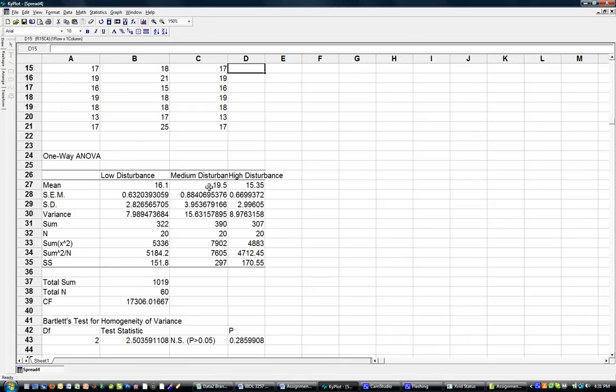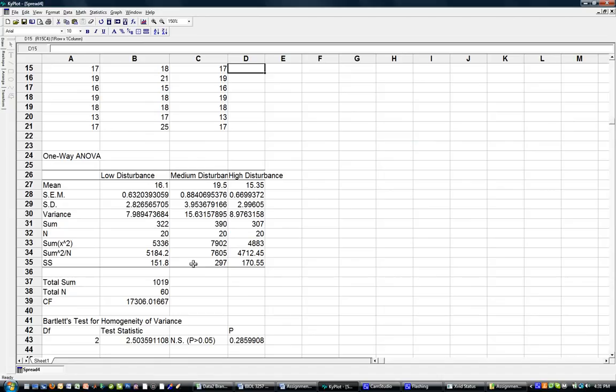You can notice here that there are differences between the mean values. The standard error of the mean is listed right here - standard deviation, variance, the sum. The number of units is 20 across, number of replicates, etc.